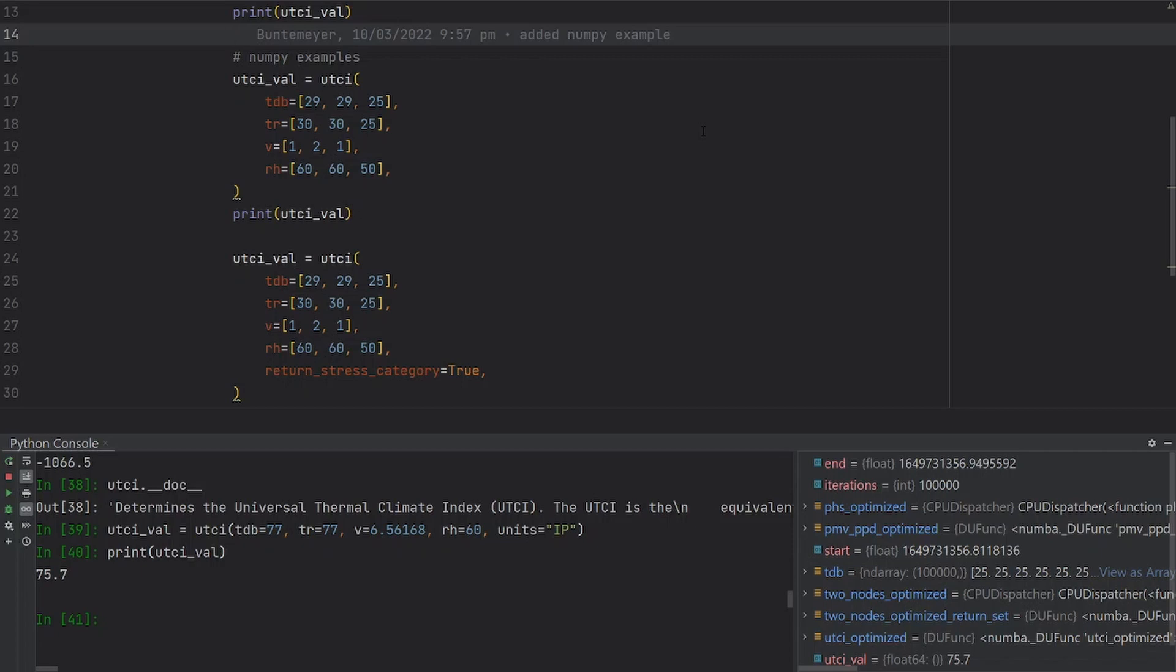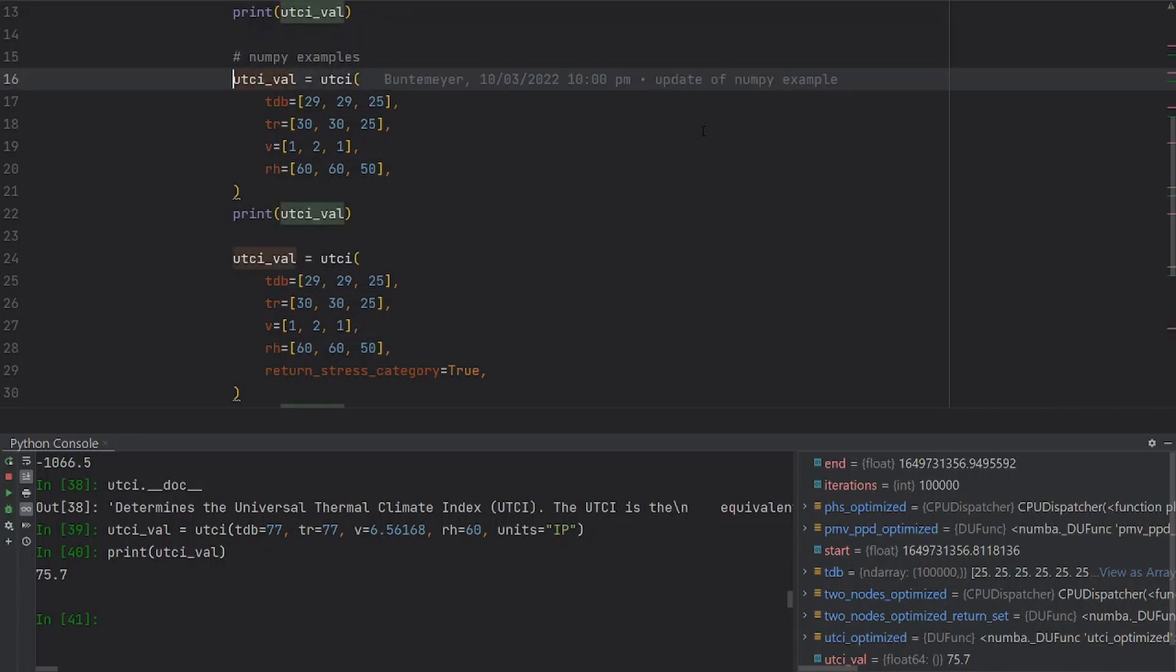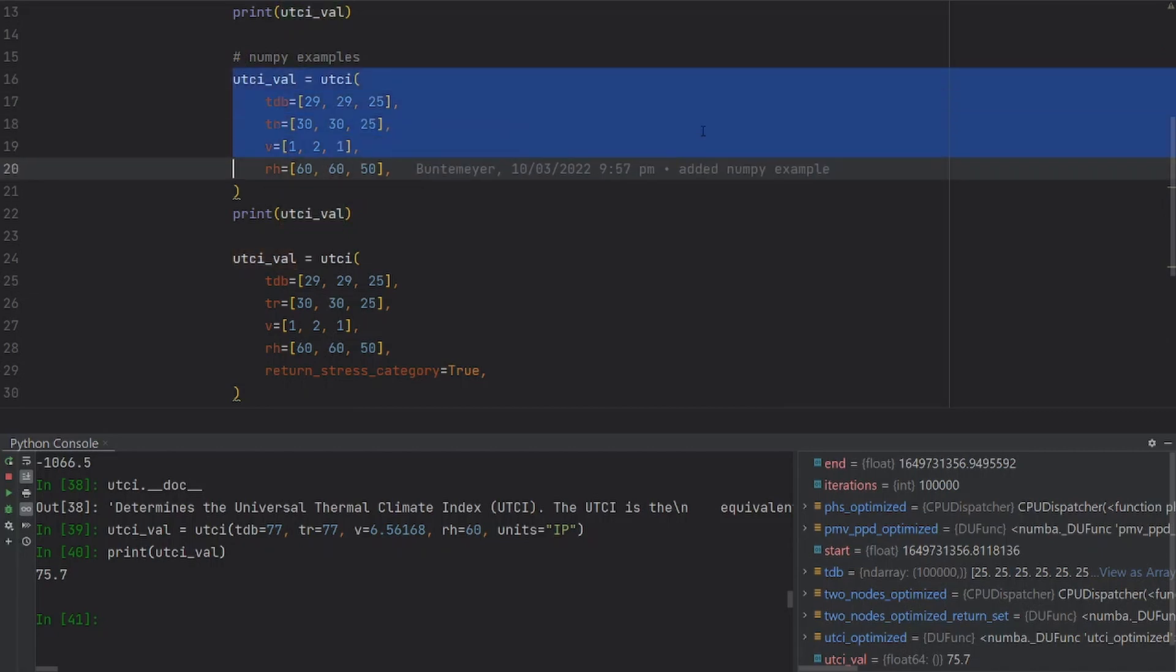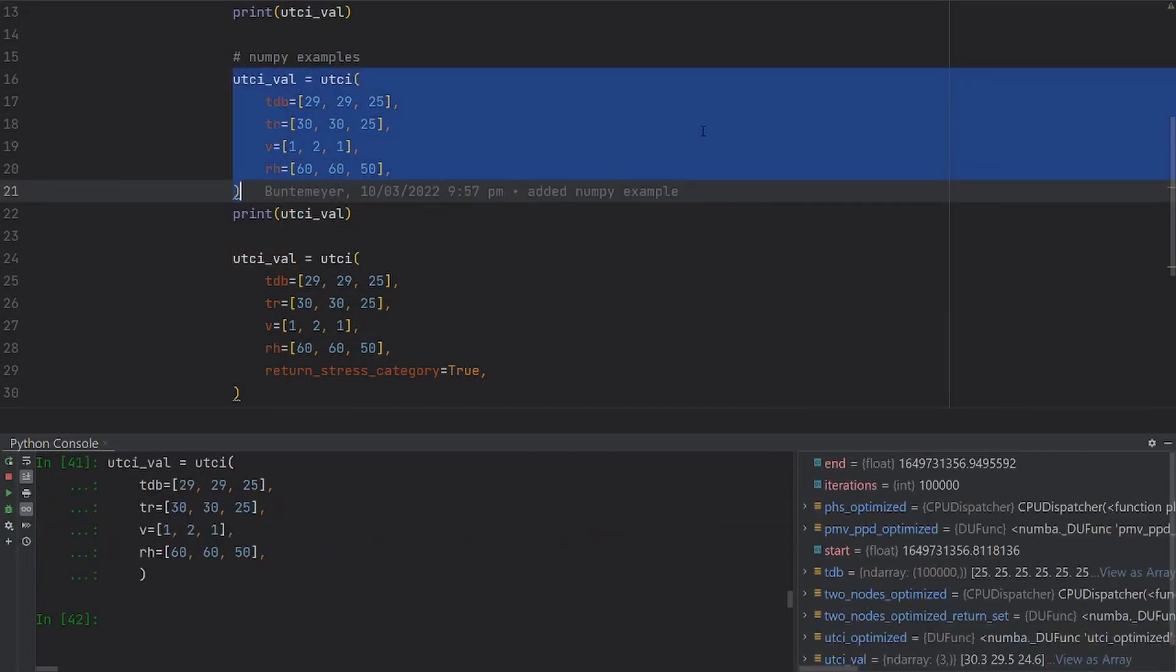You will want to have the possibility to pass a list or a NumPy array to the UTCI function. We have already implemented this. And now you can just run this line of code and you're going to get the results.